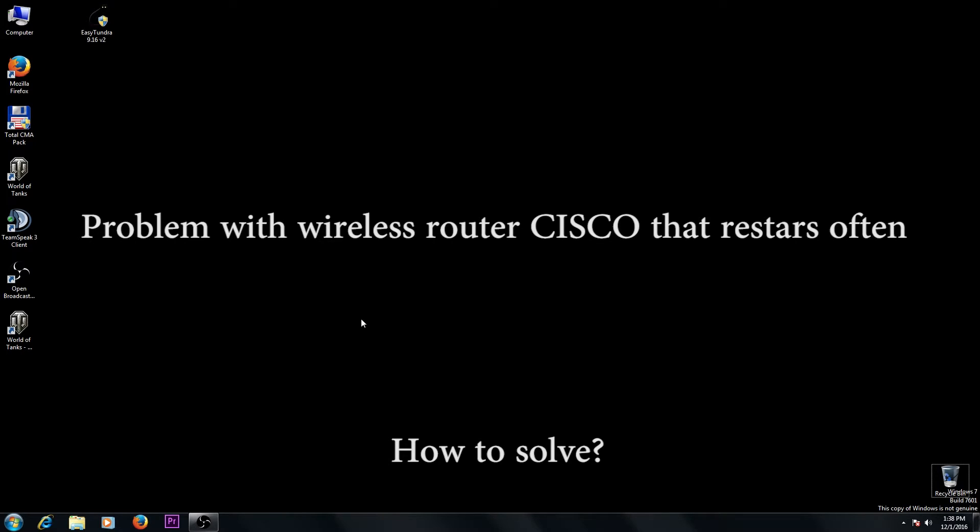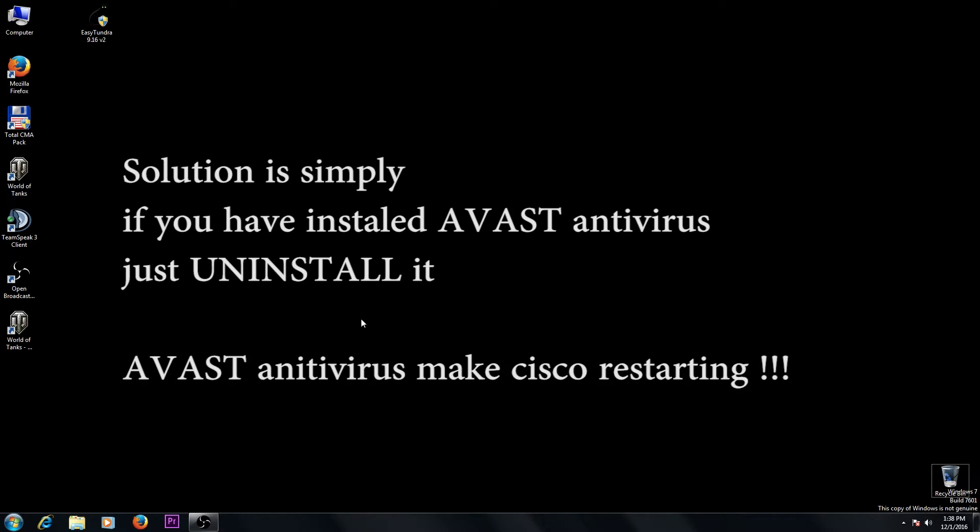If you have a CISCO router, the problem is Avast antivirus program installed on your computer that is restarting your CISCO router.